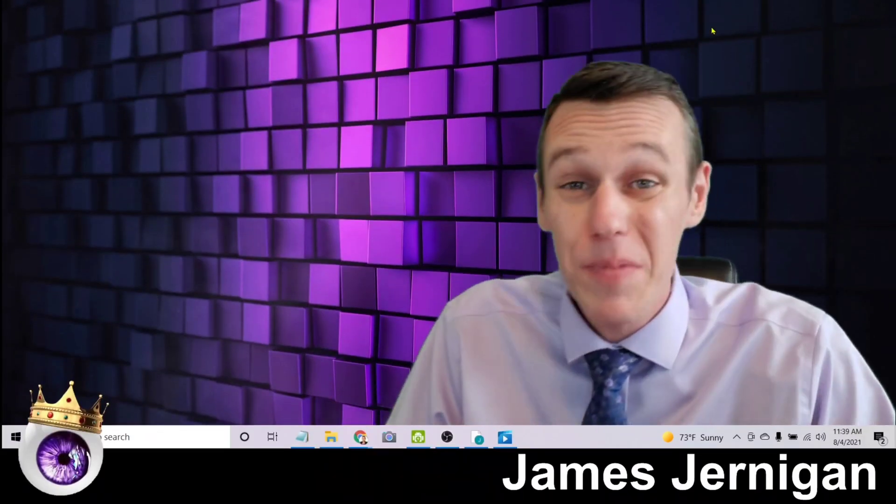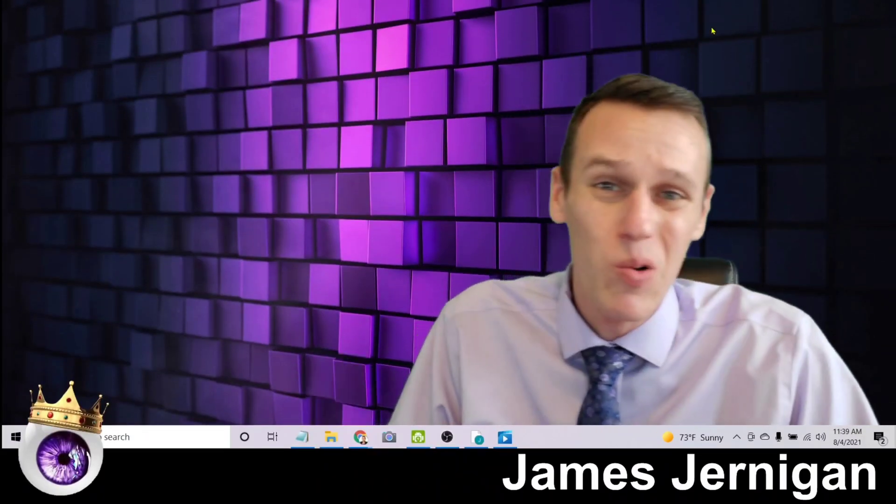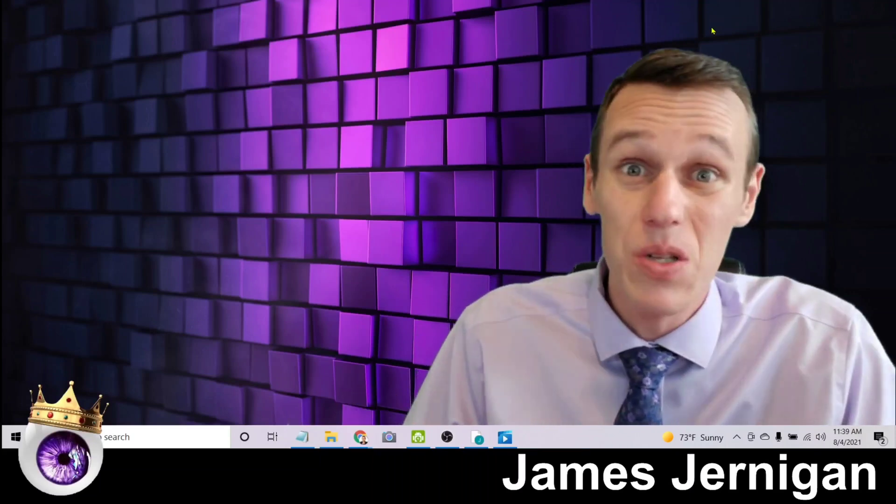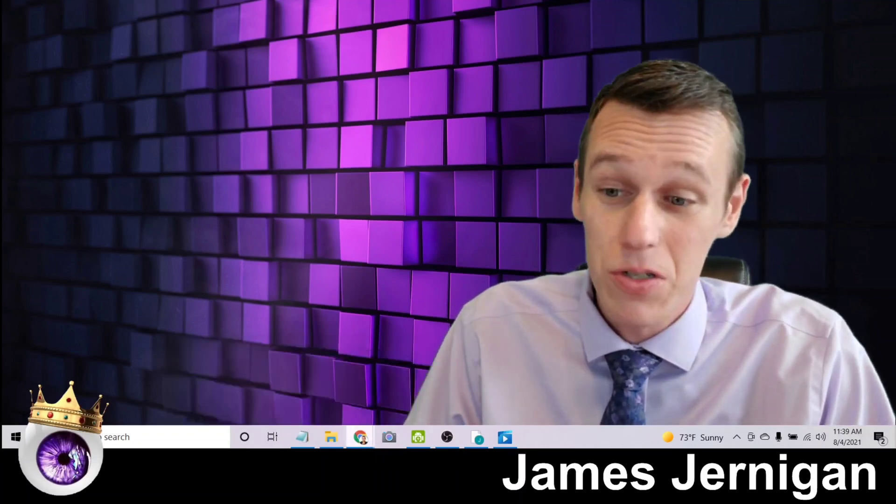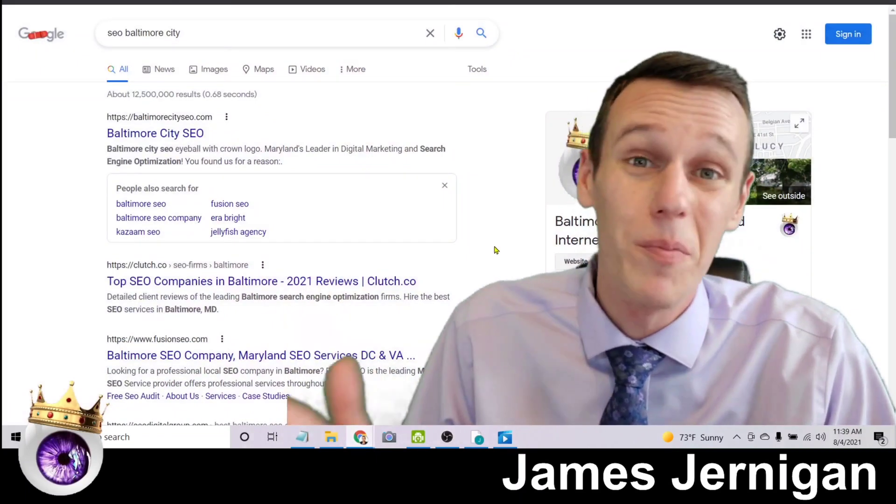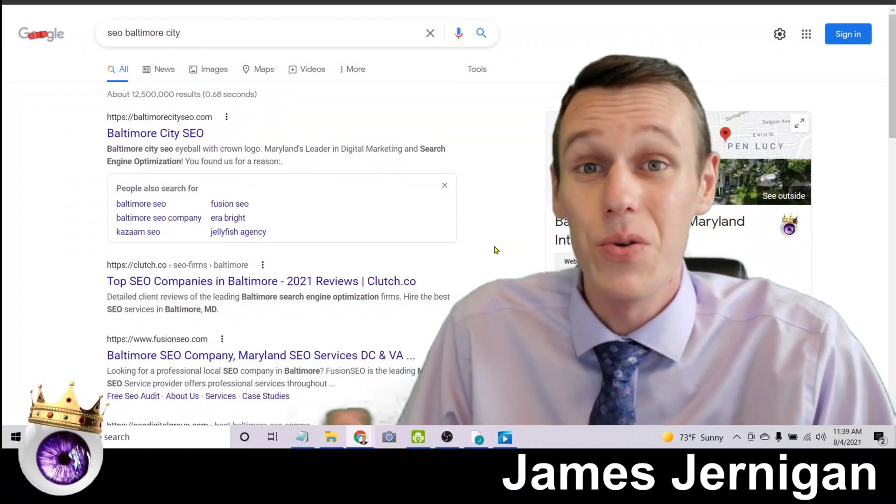So by now you're probably thinking, okay that sounds really cool and all, but what does it actually look like on Google? And more importantly, will it work for me? Can I repeat the process and get the same results? Well, that's what I want to show you here, so I'm going to pull up an incognito window and show you exactly what I teach in my seven day SEO training.